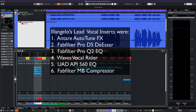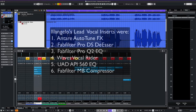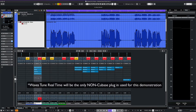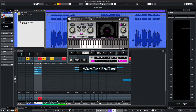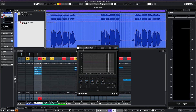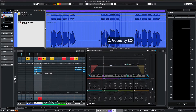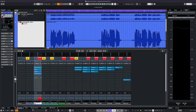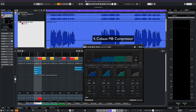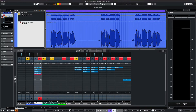On Elangelo's main chain, he had Antares Autotune, FabFilter De-Esser, FabFilter Pro-Q, Waves Vocal Writer, UAD EQ, and FabFilter Multiband Compressor. The only non-Cubase plugin we'll use in our signal chain is Waves Tune Real-Time to achieve the Autotune effect, but we could get away without using it. We then add the Cubase De-Esser, the Frequency EQ, and our last plugin will be the stock Multiband Compressor. We'll be omitting any substitute for the Waves Vocal Writer and the UAD EQ.